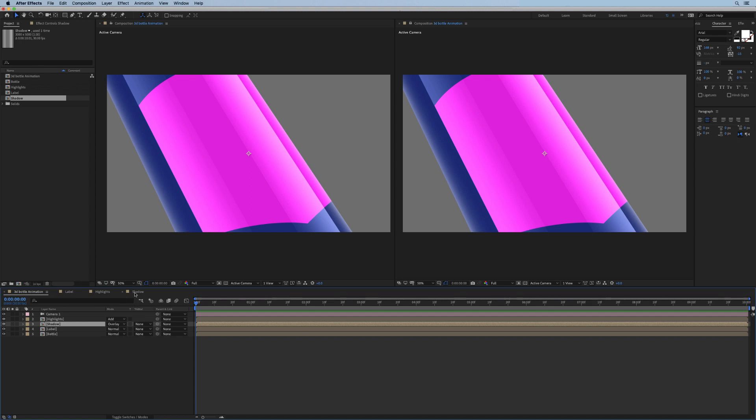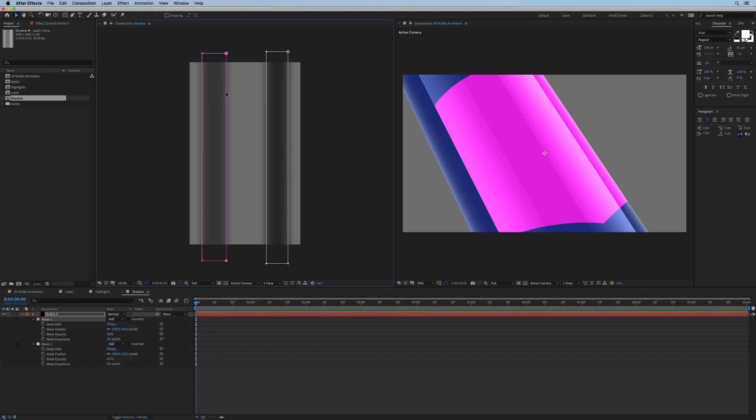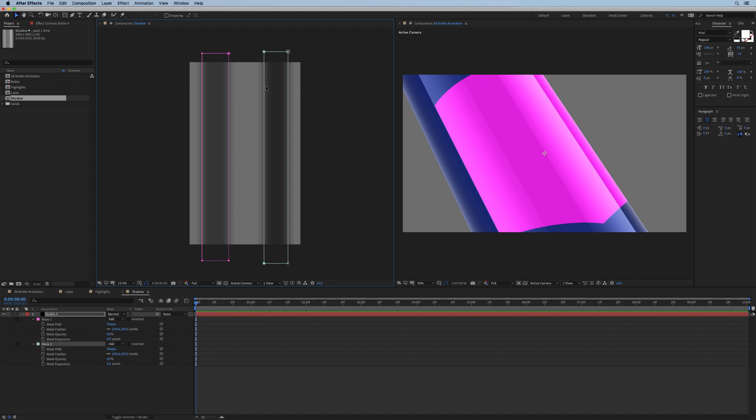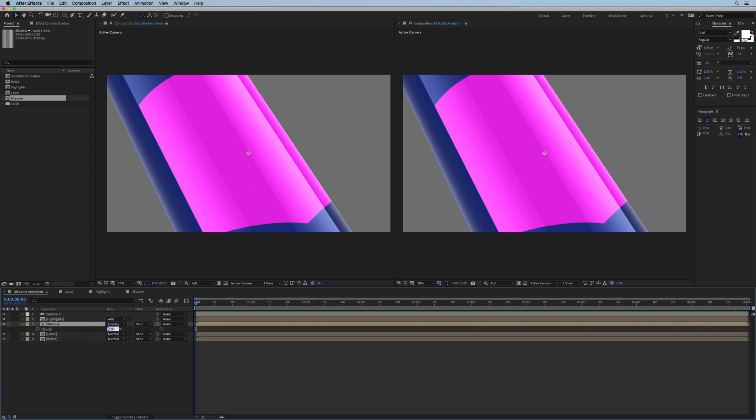Then if I go back to the main comp, I actually want to drop the shadow under my highlight comp, set it to overlay. I might actually extend these comps a little more towards the center, and we'll drop its opacity to say 70.